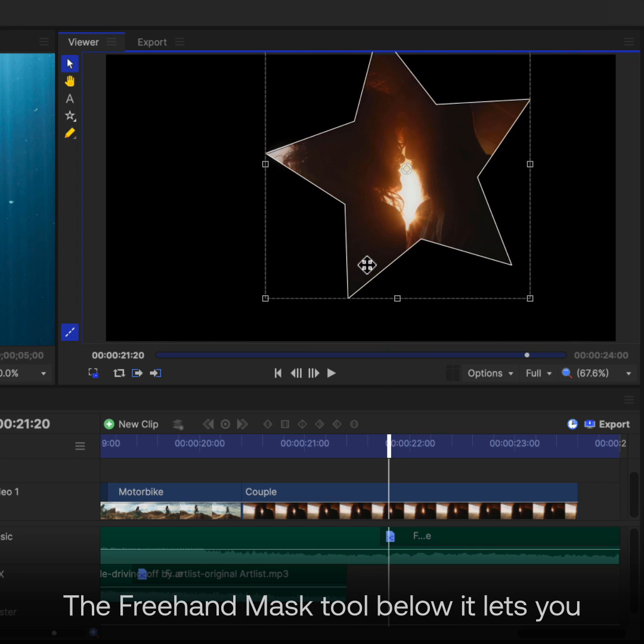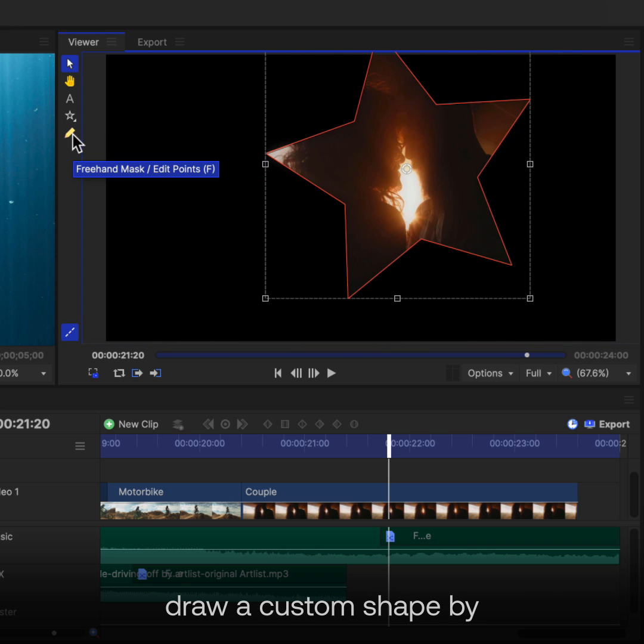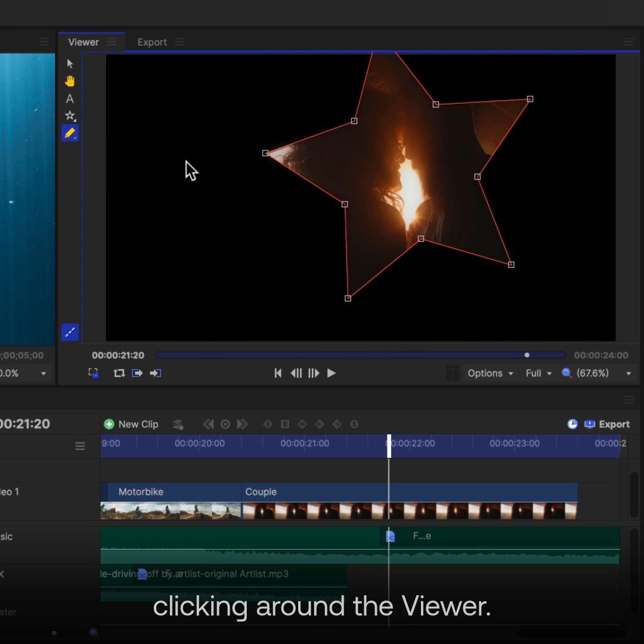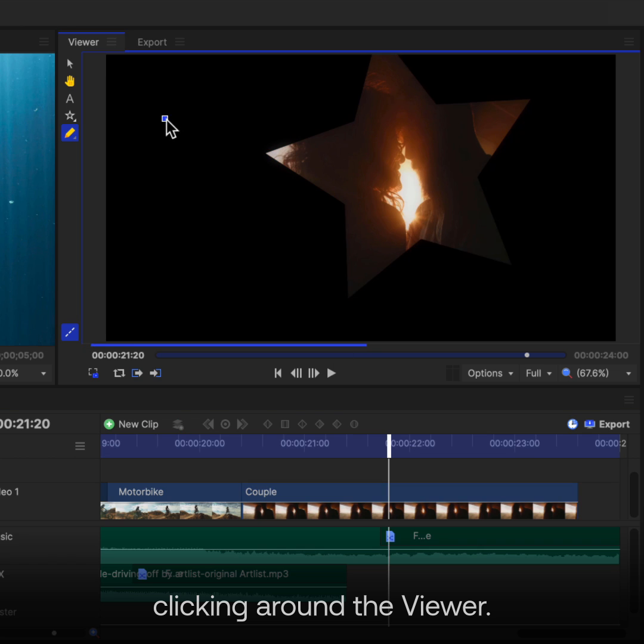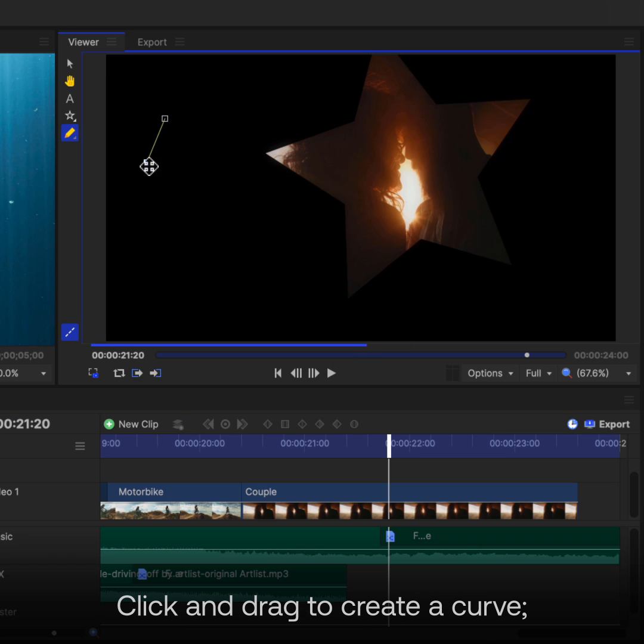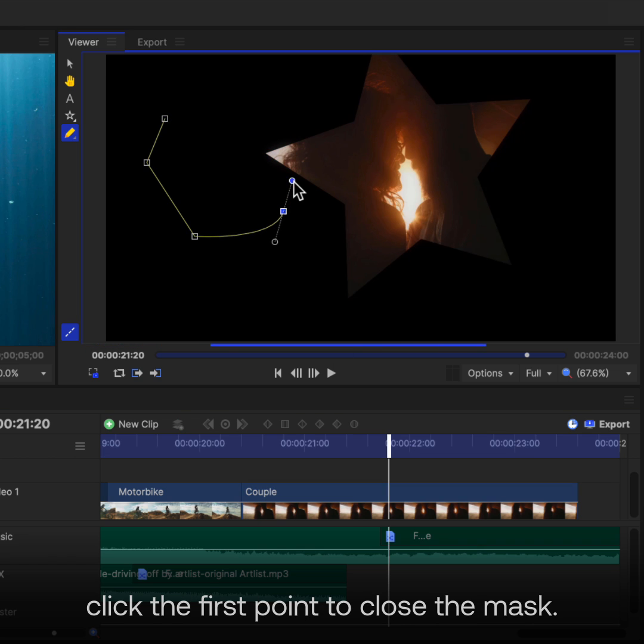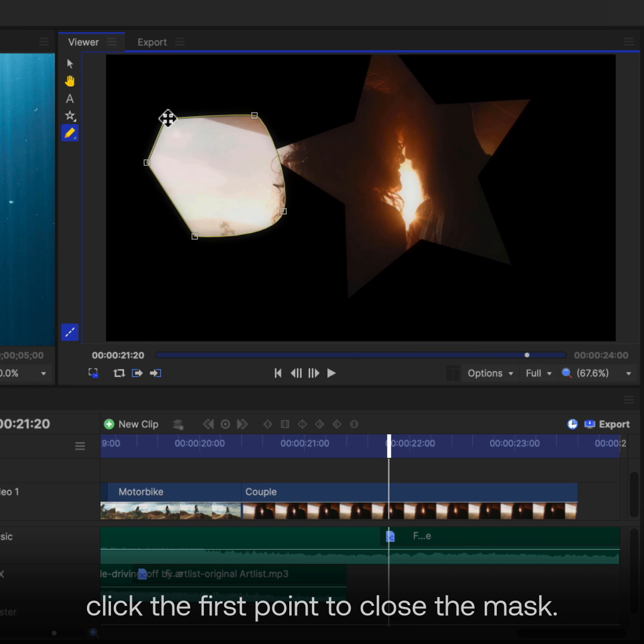The Freehand Mask tool below it lets you draw a custom shape by clicking around the Viewer. Click and drag to create a curve. Click the first point to close the mask.